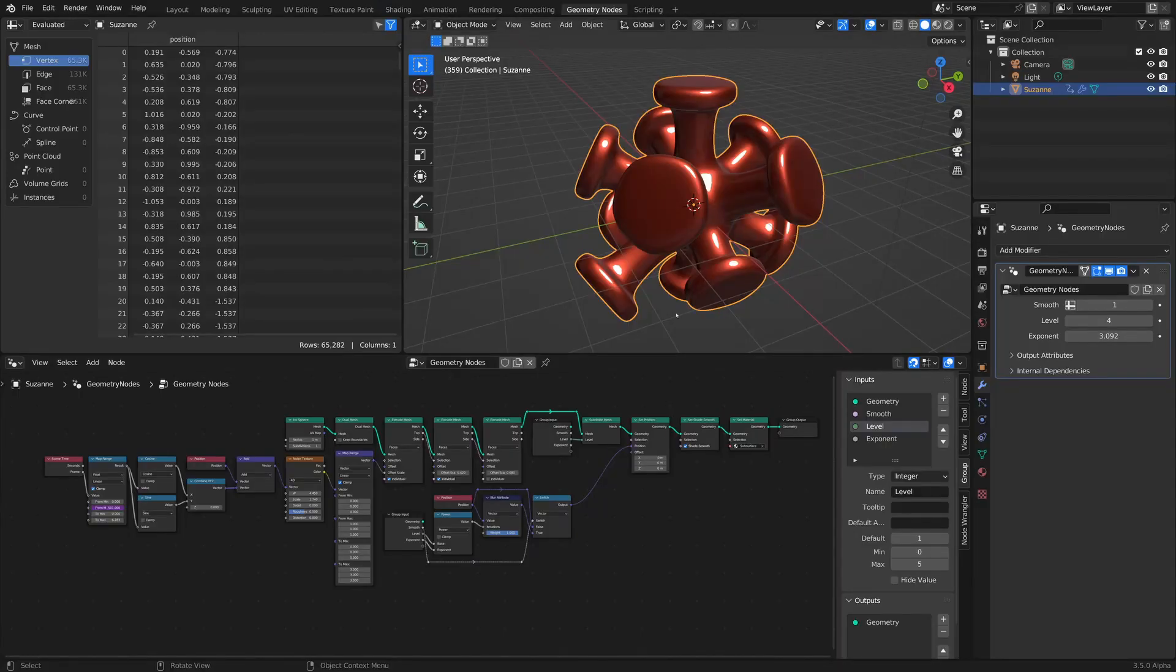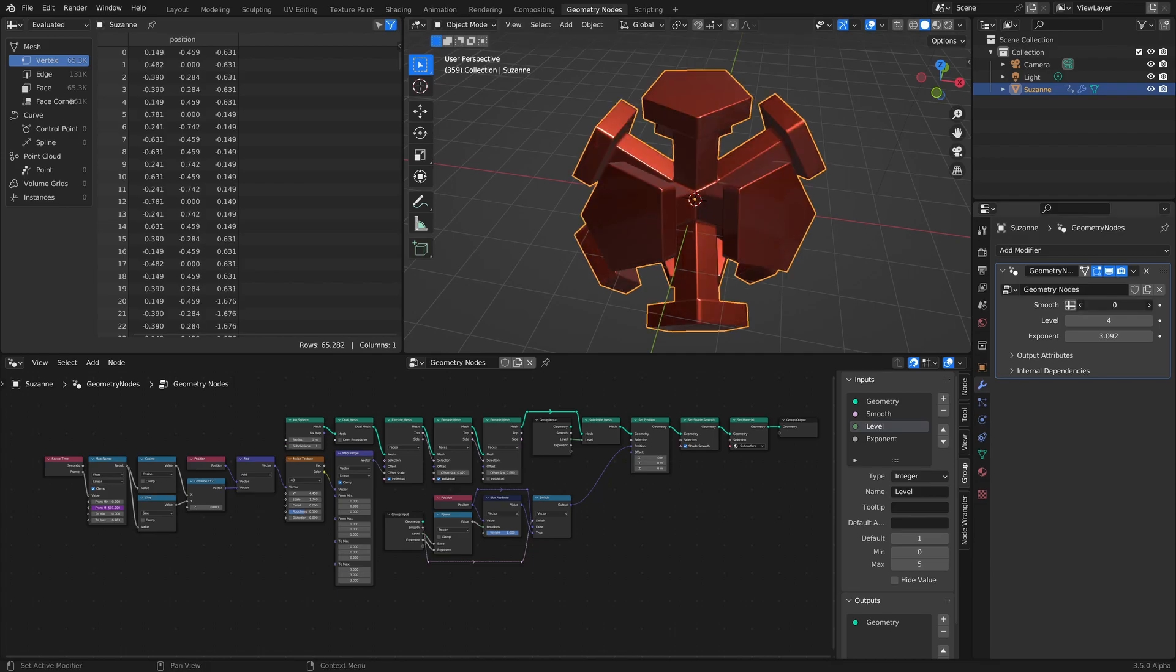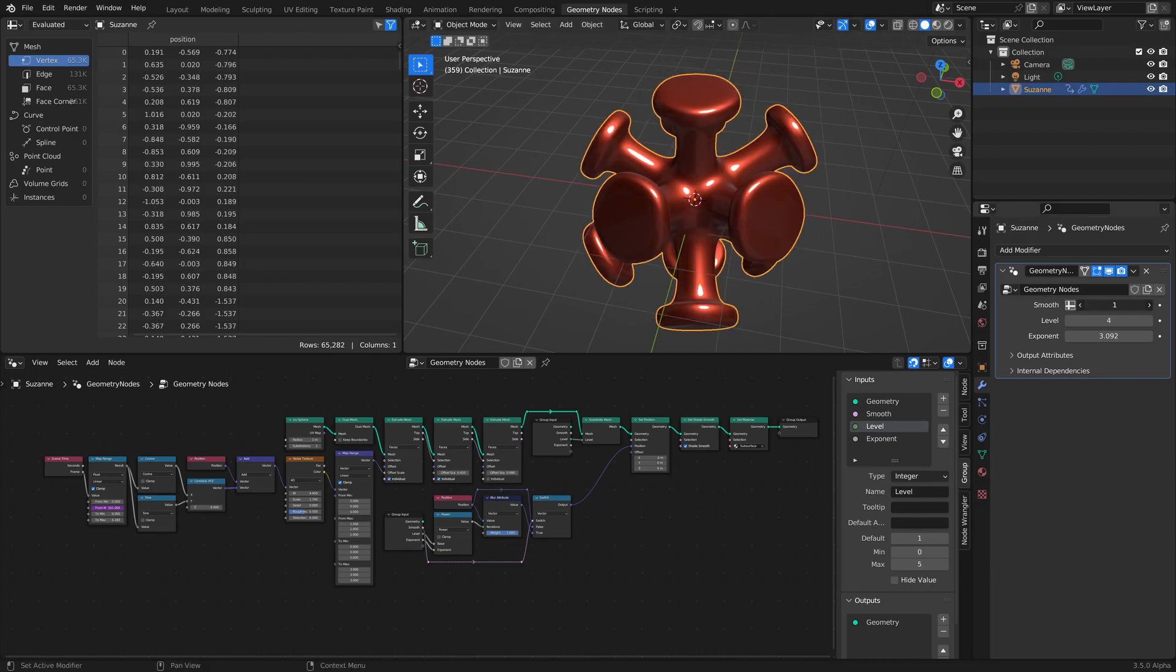All right, so this is what we're going to be working towards. I'm not going to make this exact same model, we're just going to use a Suzanne, but I'm going to show you how to make it so it's smooth. So we've got a little option where we can turn it on or off. That's the effect.